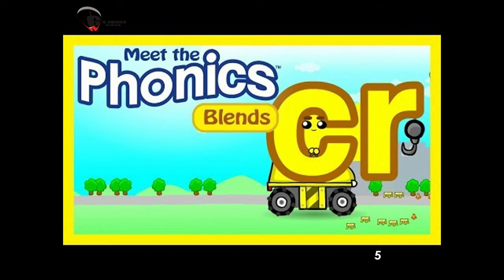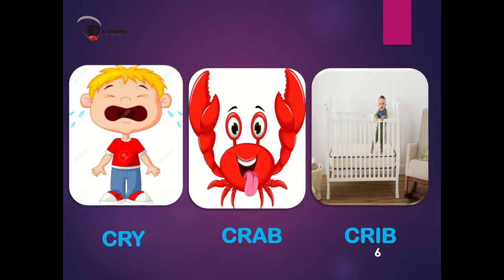The first blend is CR. When the letter C and letter R blend together, they make the sound CR. The words are cry, crab, crib.